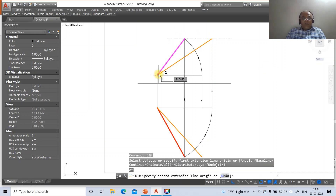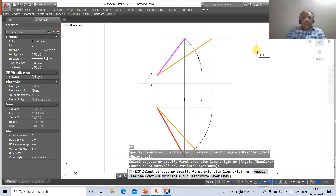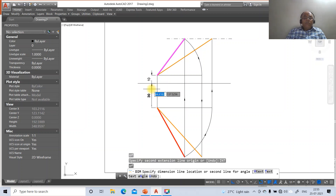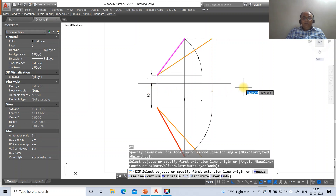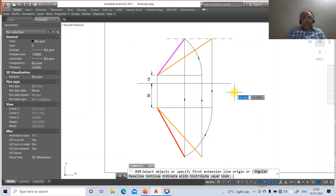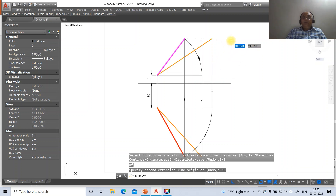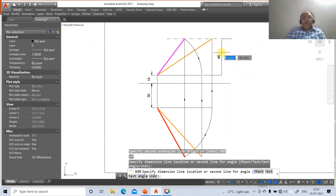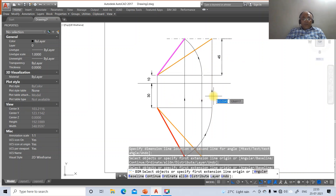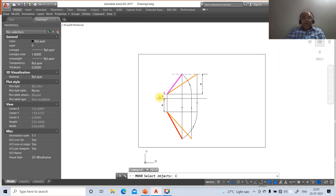Now go for dimensions. Use dim, take intersection of the relevant points to get 10 mm. Then take the intersection to get 30 mm. Then take the intersection of the other points to get 45 mm. Go to zoom previous.